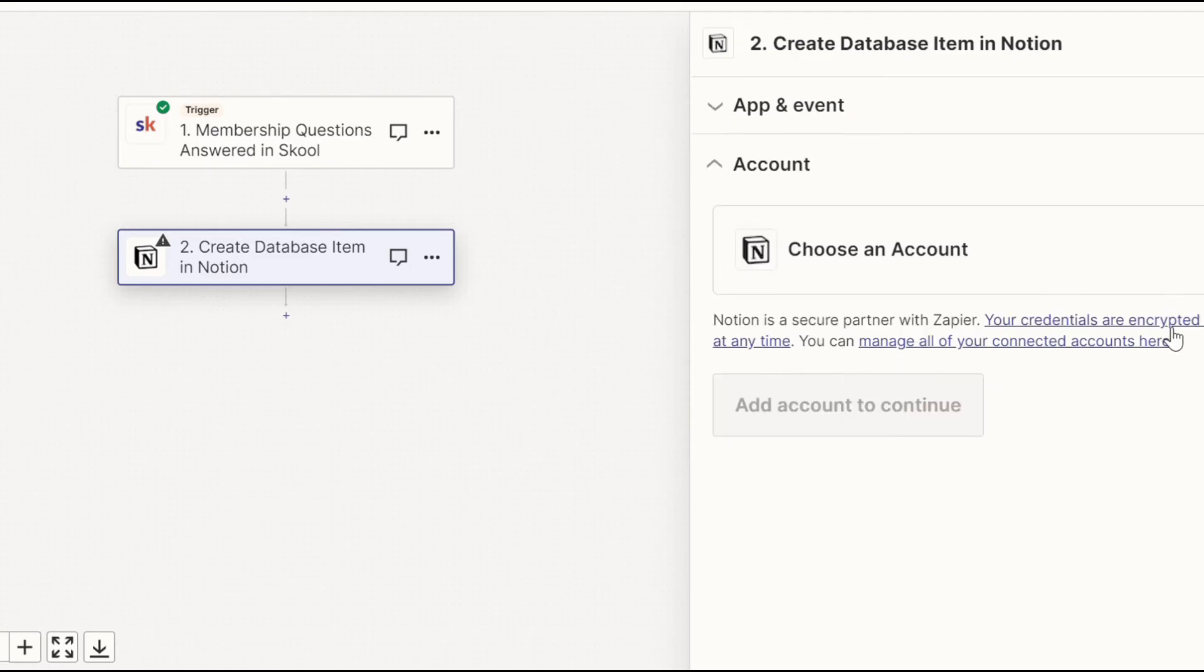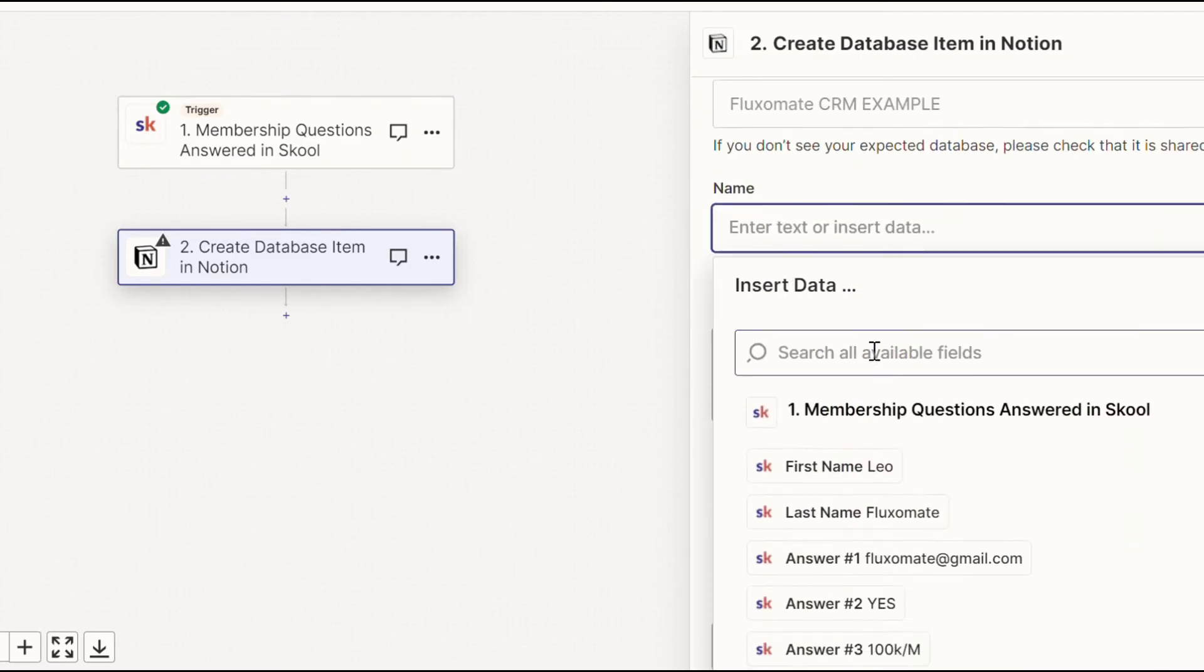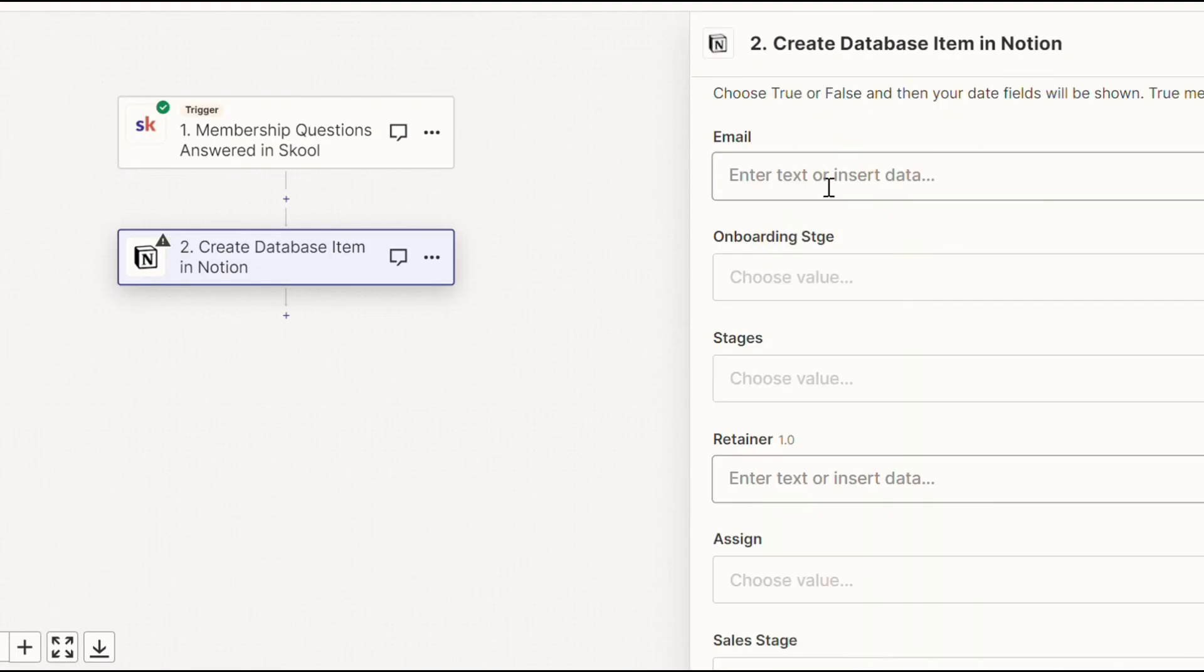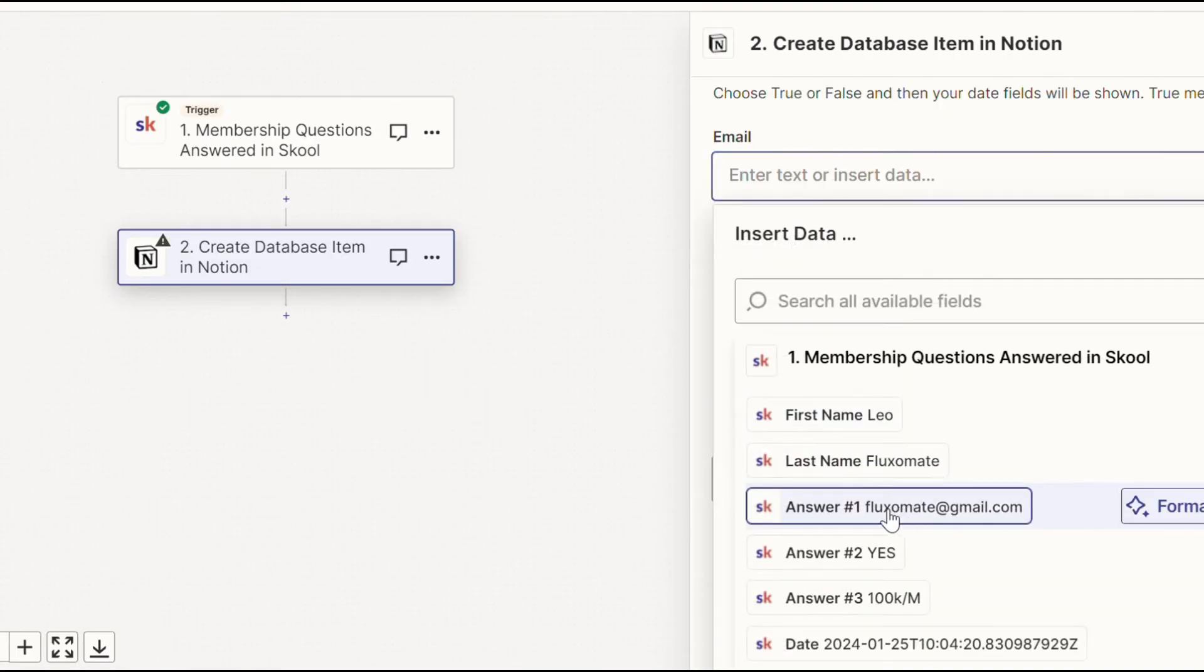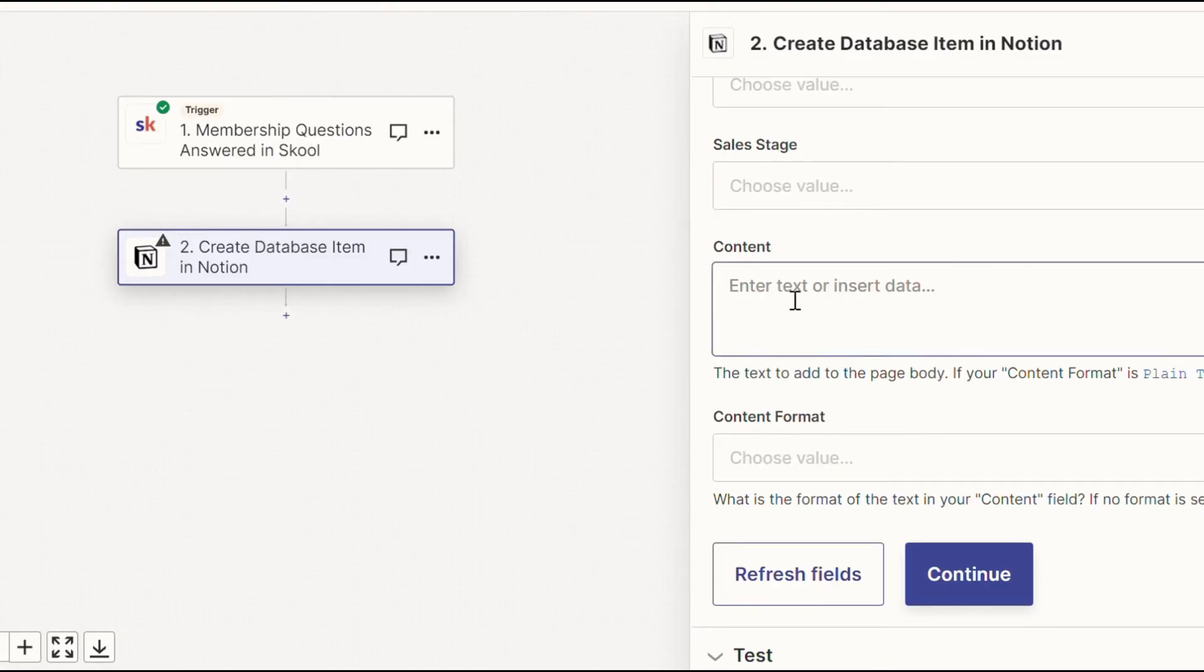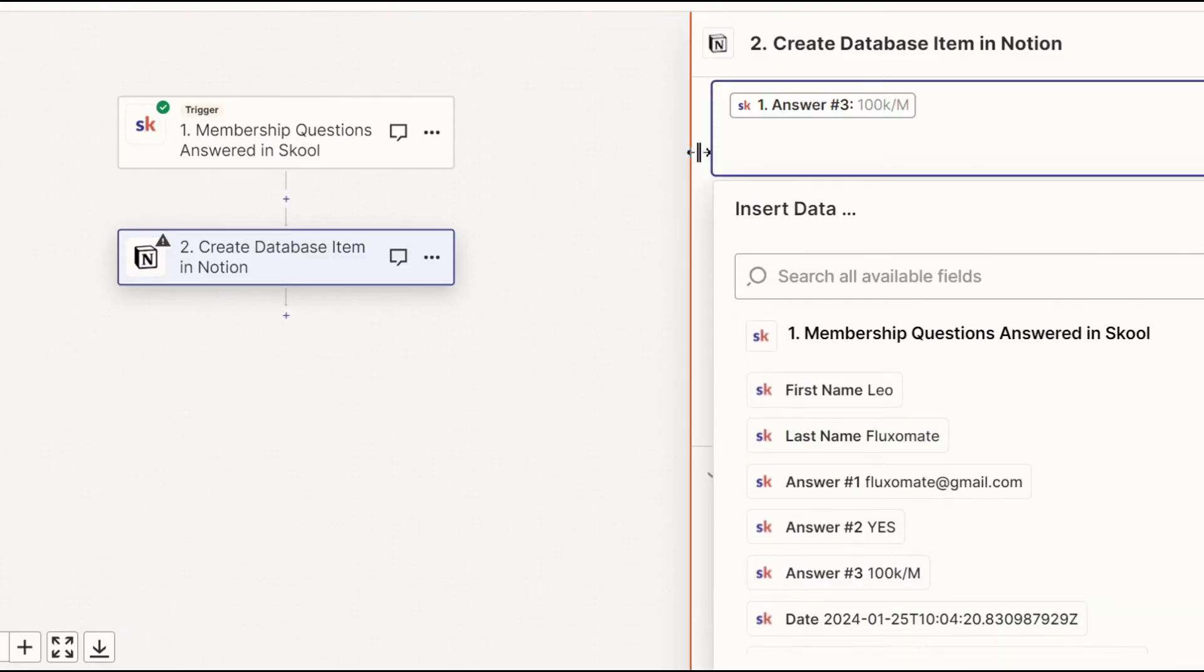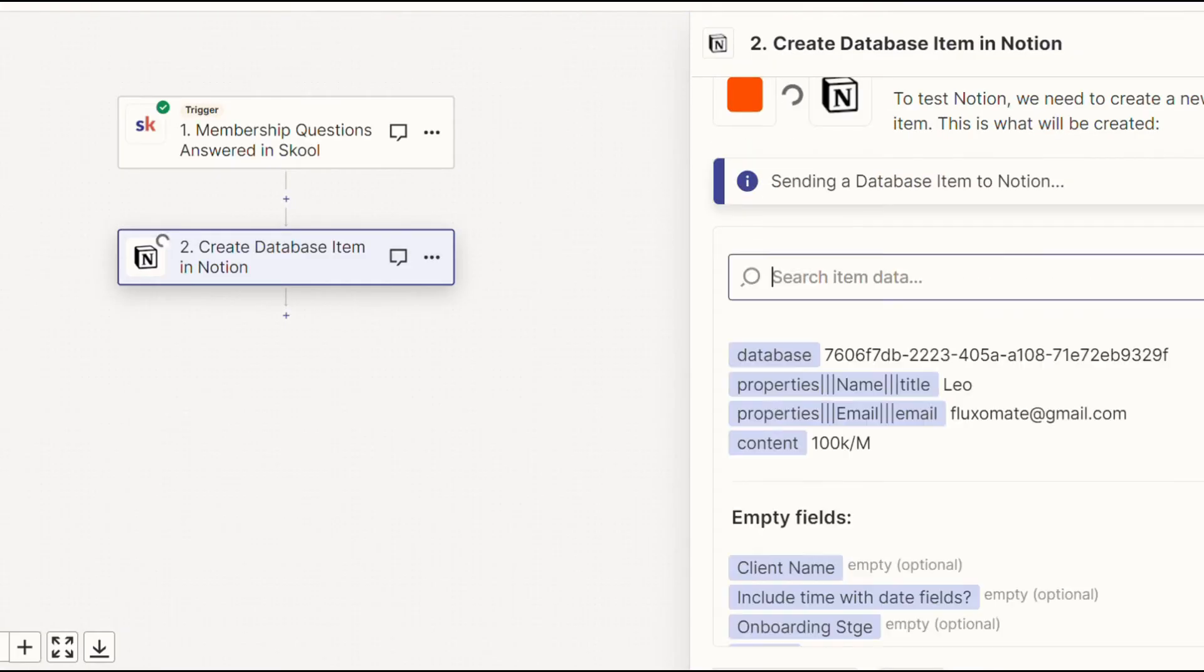So we're going to create a database item. Continue. We're going to choose our CRM example that we used before. And for name, we're going to put Leo. For email, we're going to put the email that they gave us from the first answer. And then if we scroll all the way down, we can put their monthly revenue right there. Now we're going to test the step and check out the Notion database to see if it's automatically updated.